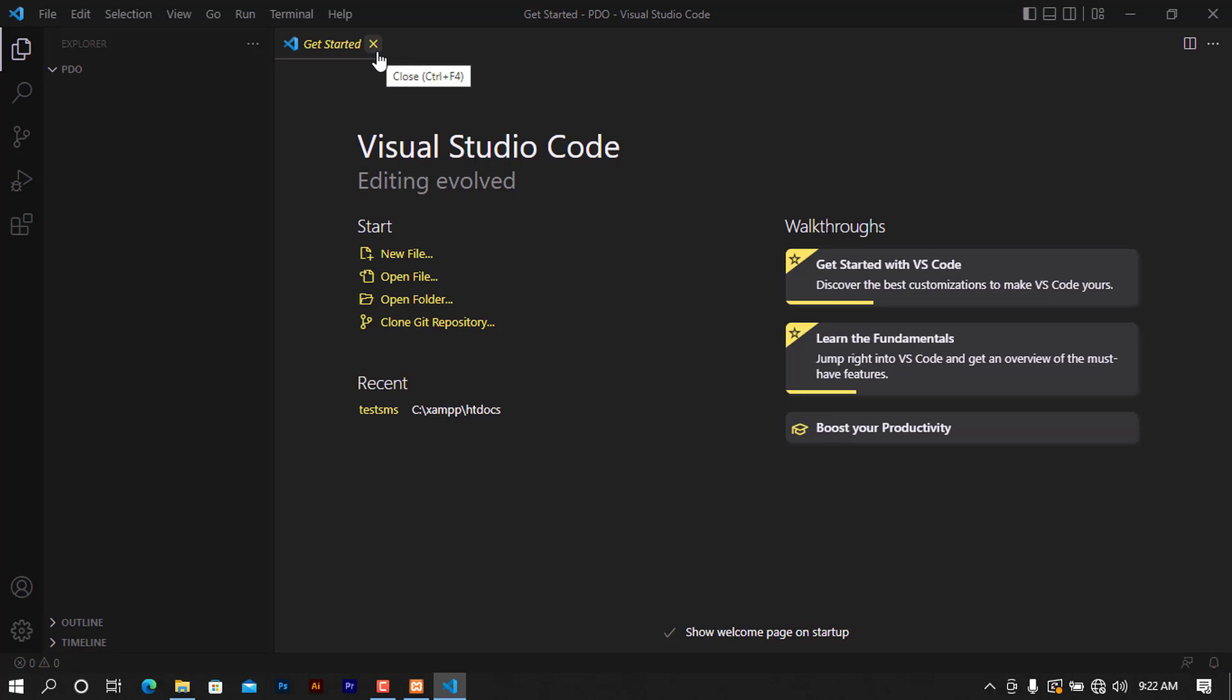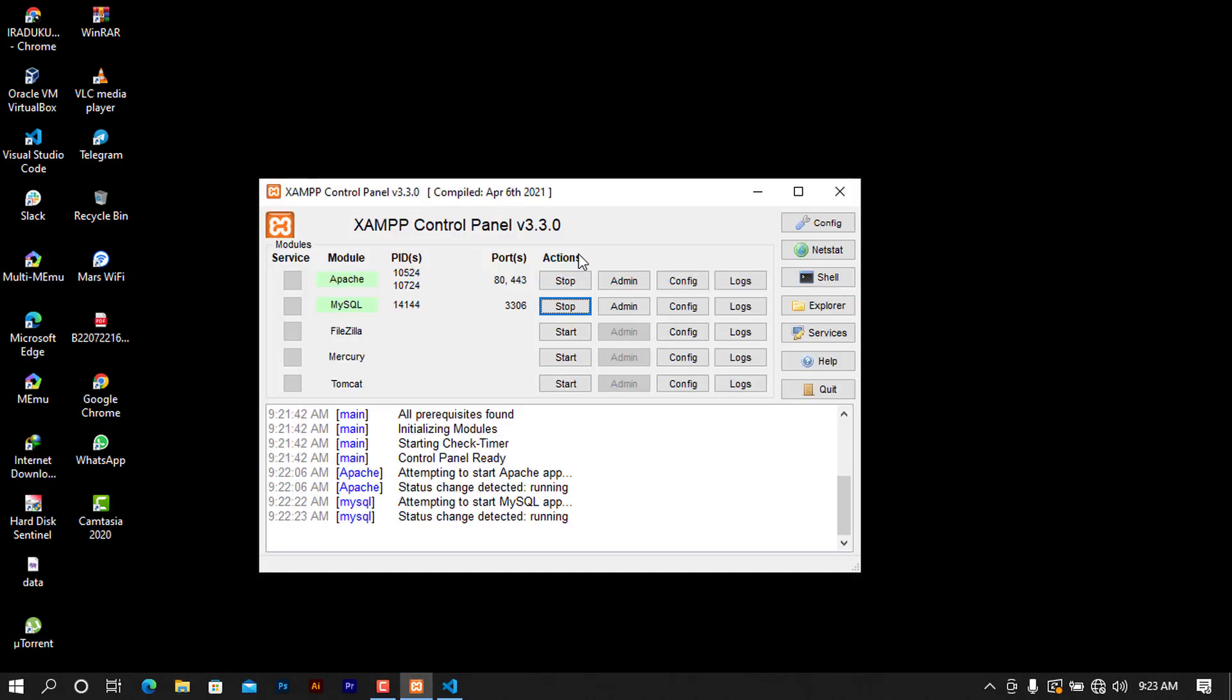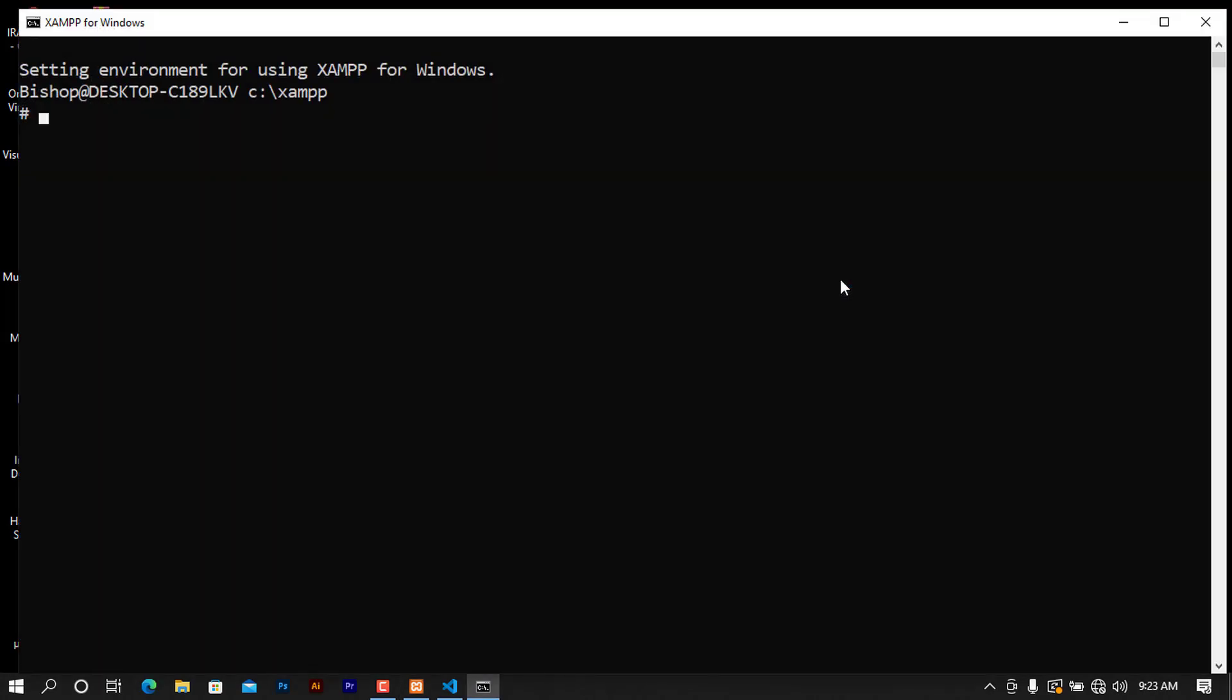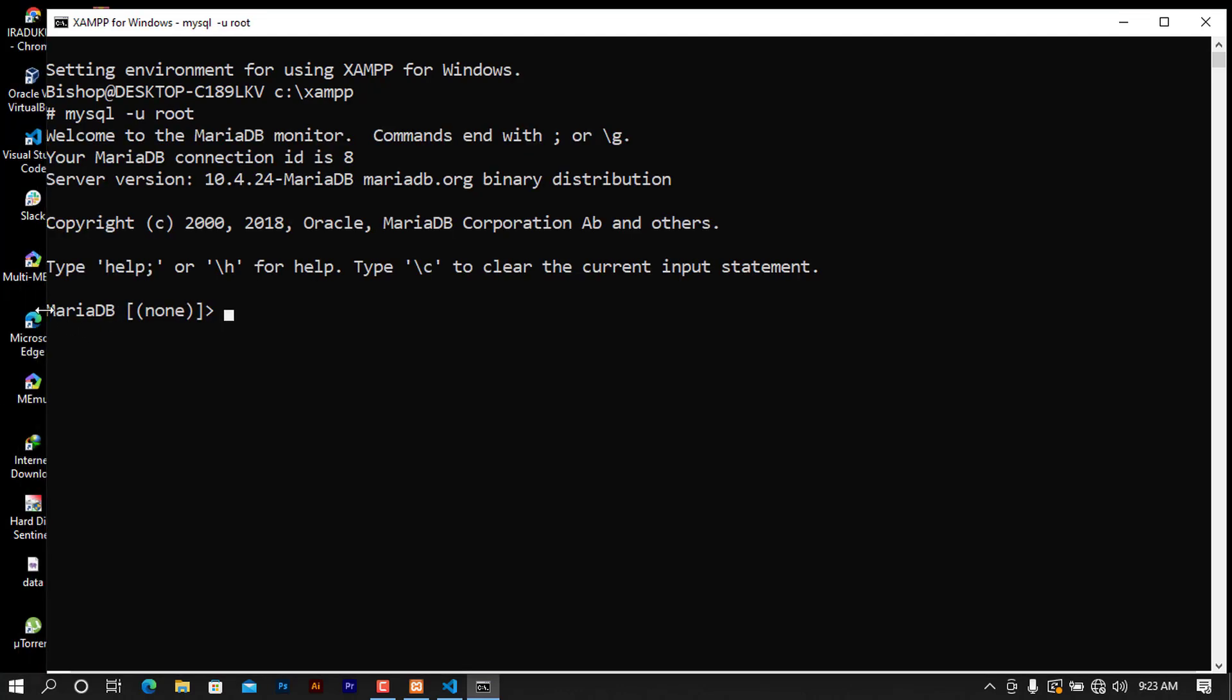Before we continue, I will also have to make some sample database to work on. Let's go ahead and see how you can do this. To do that, I'm going to open my shell here and I'm going to log as MySQL. I will put root. As I don't have any password, I'm going to go ahead and press enter. And I will be using MariaDB as my default database.